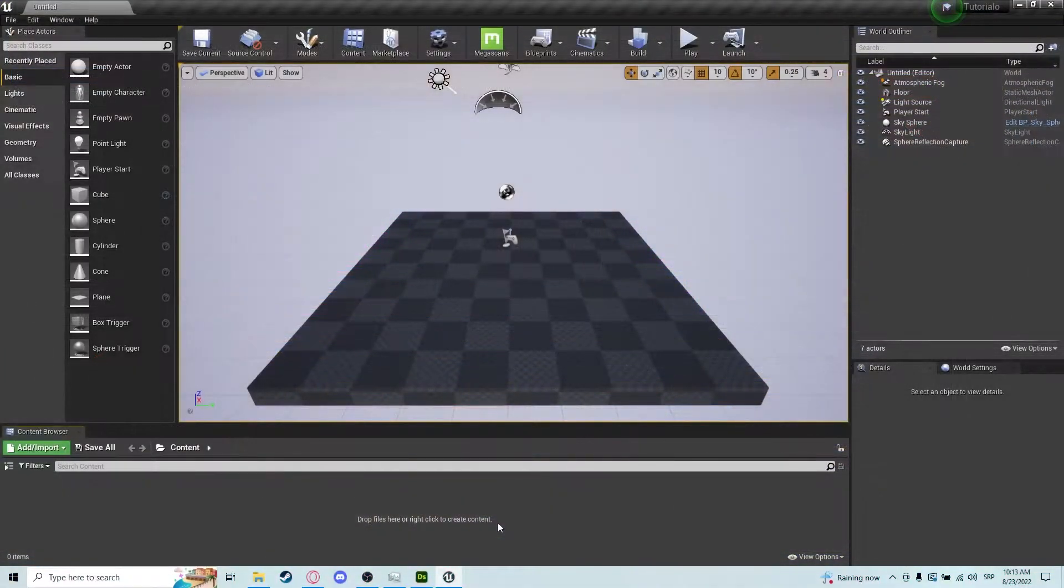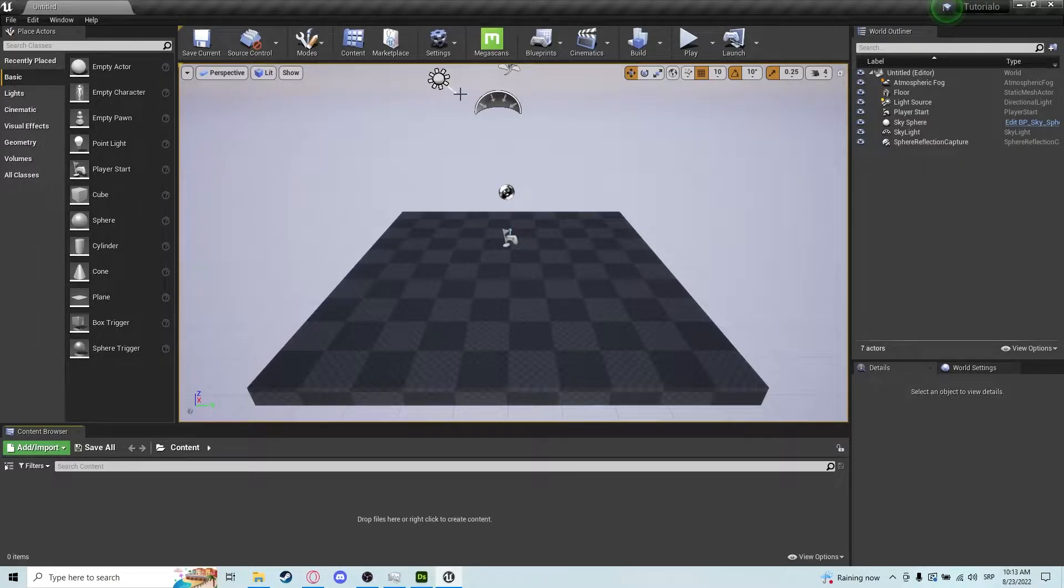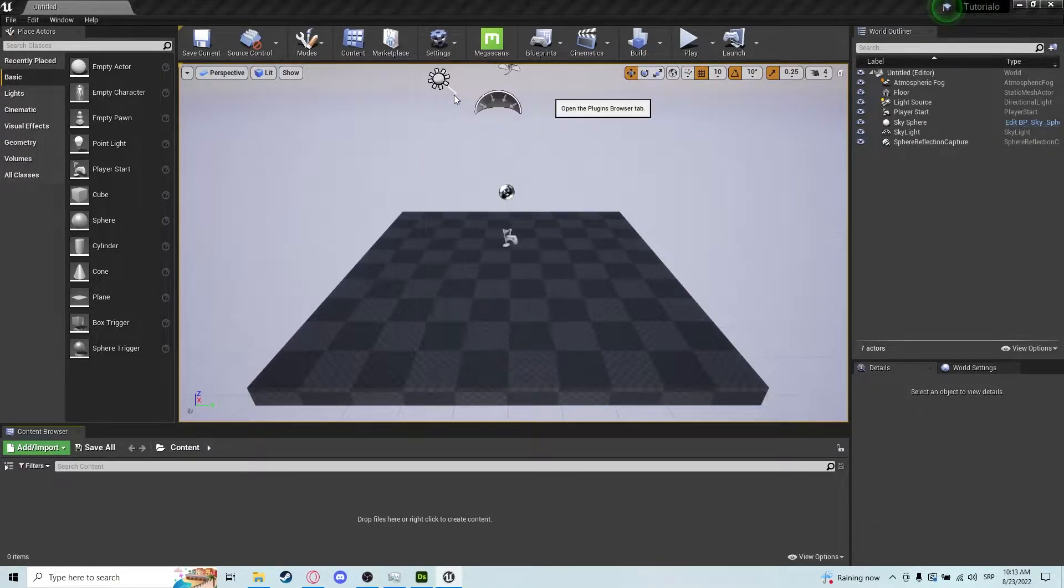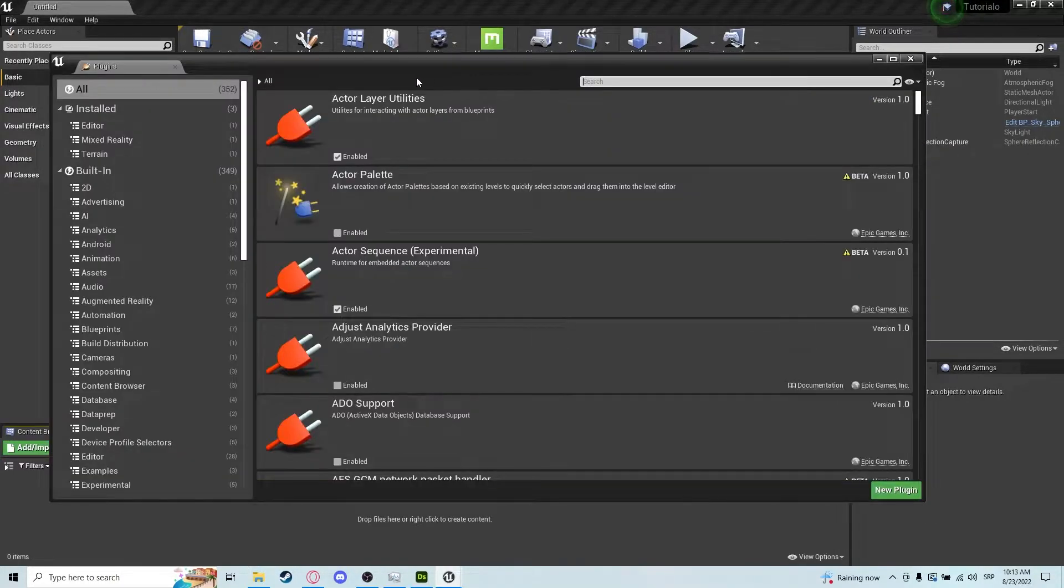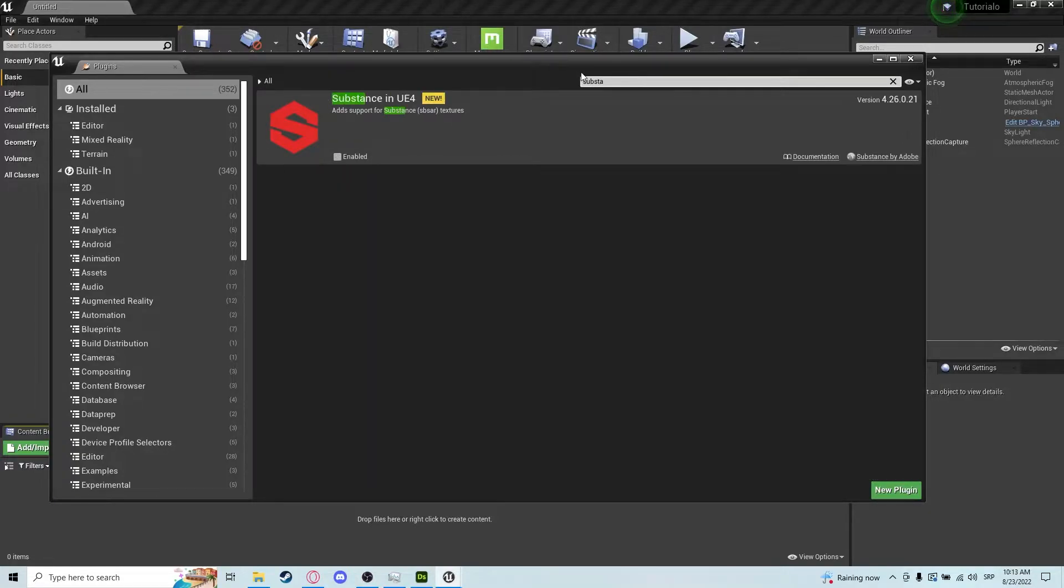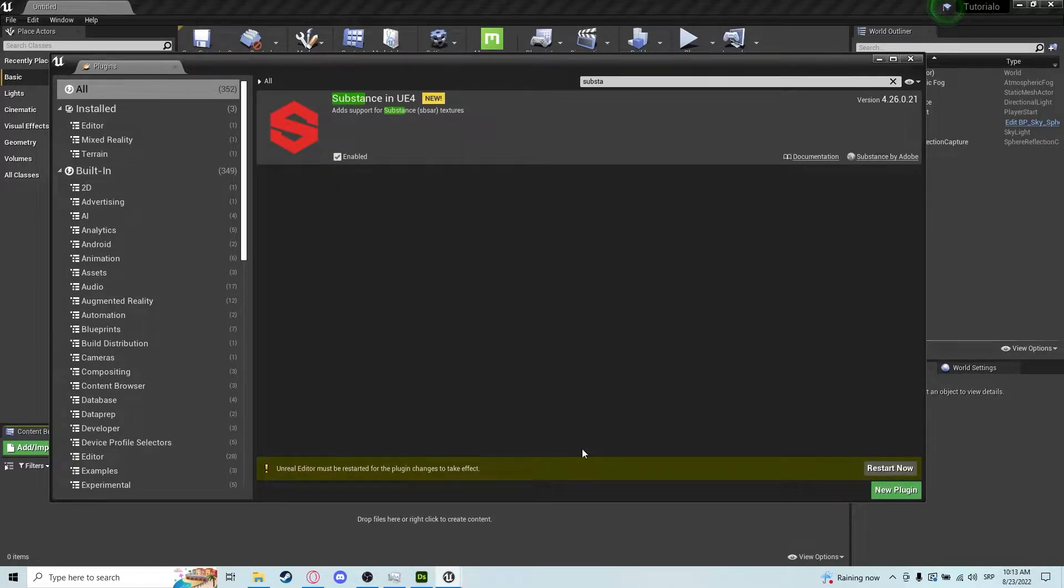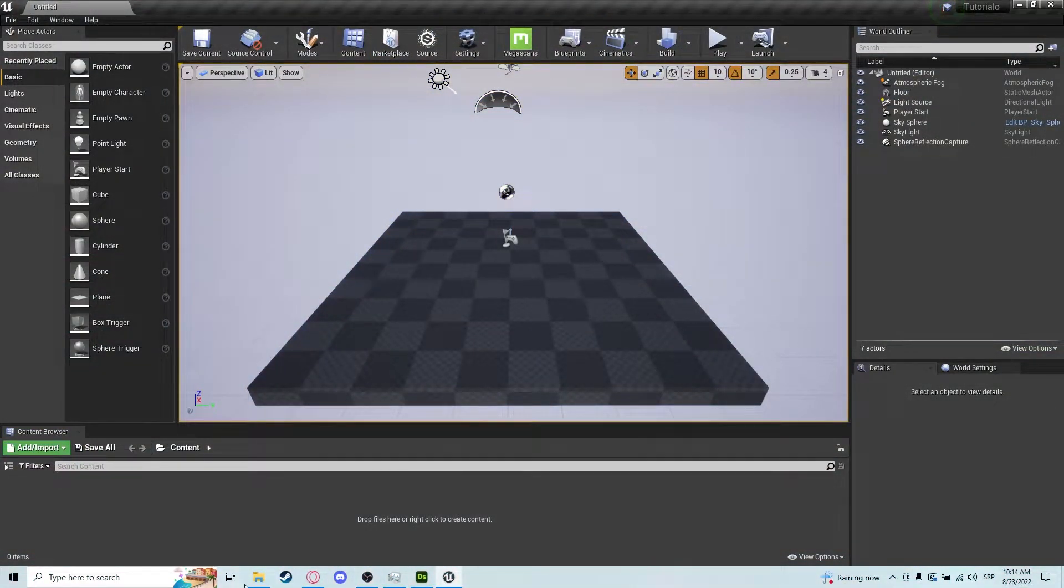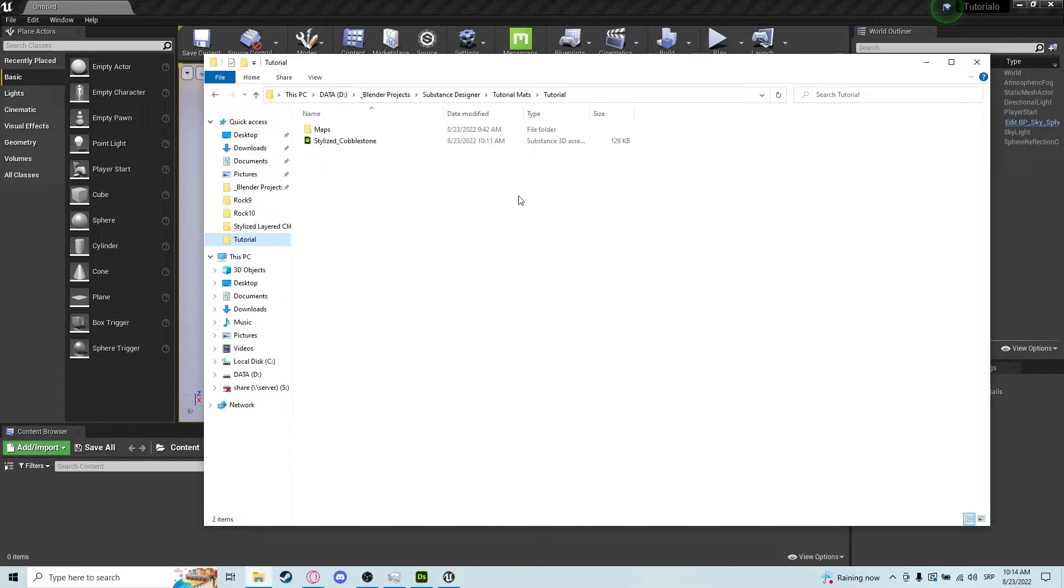Okay, now that we are inside Unreal Engine 4, we are not done yet. We need to go to the plugin section and search for Substance. Click and enable, and now we just need to restart the editor real quick. Okay, so now we finally have everything set up here.